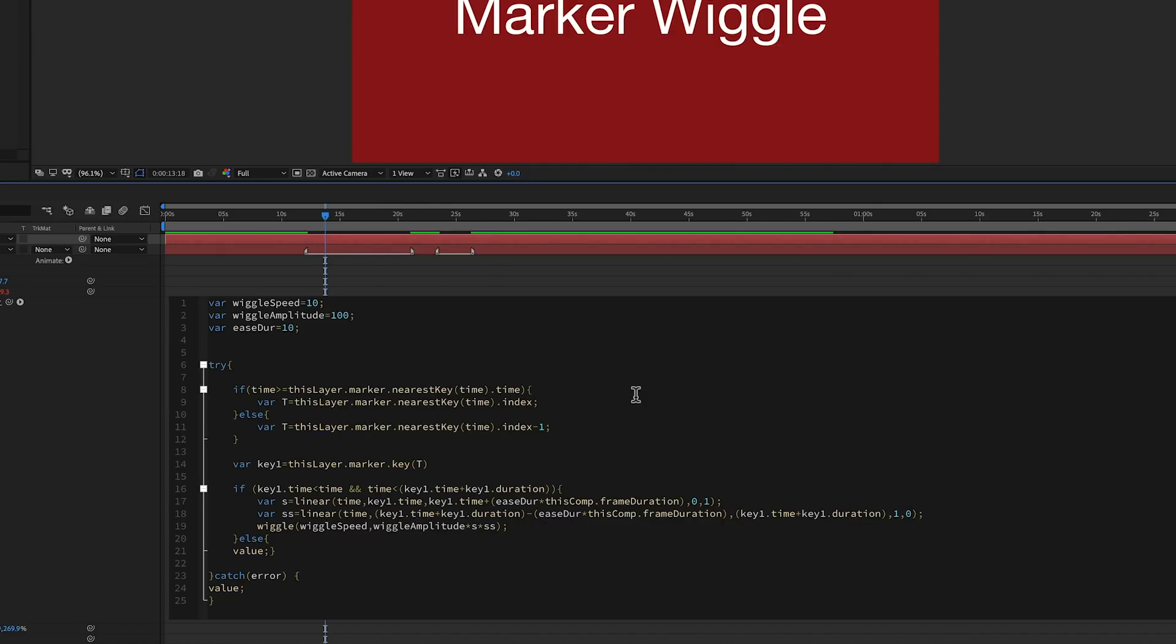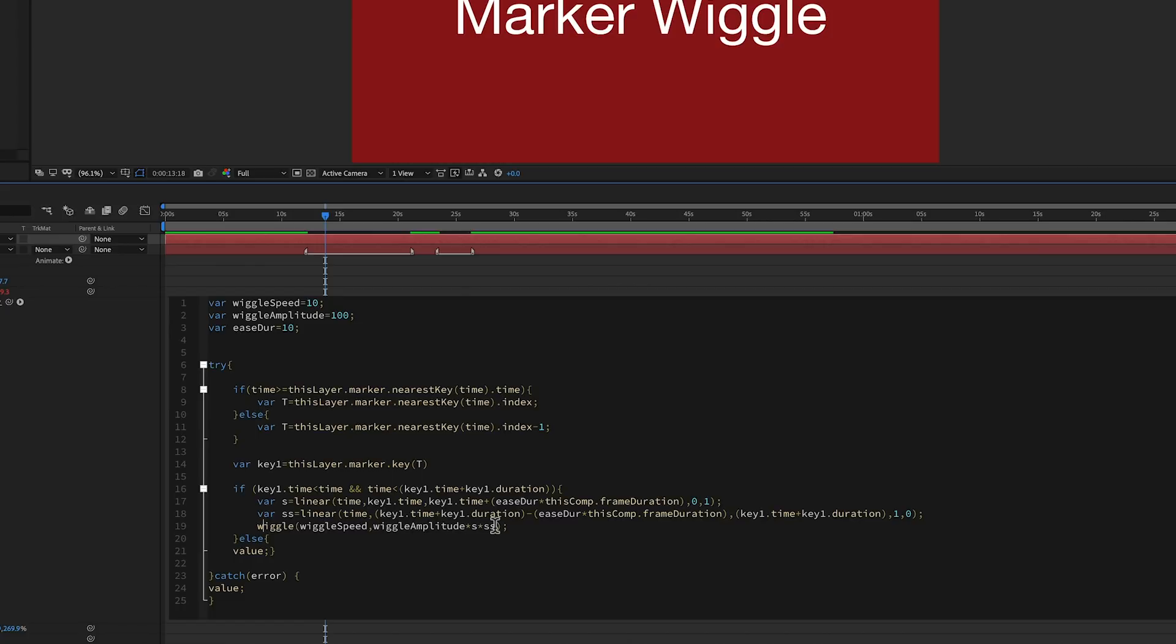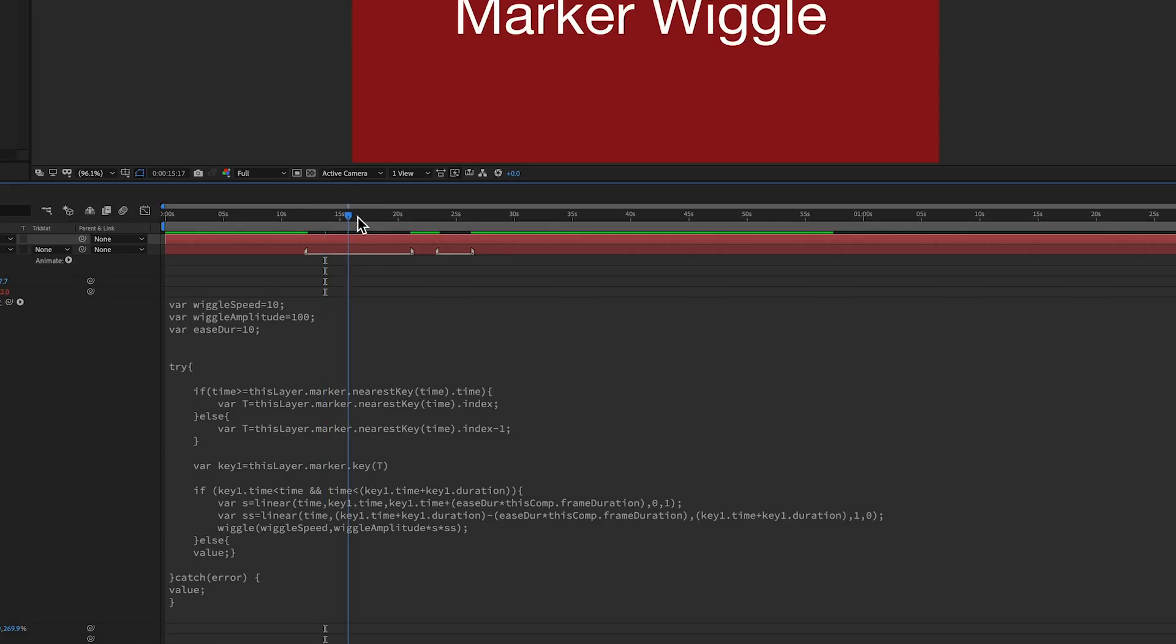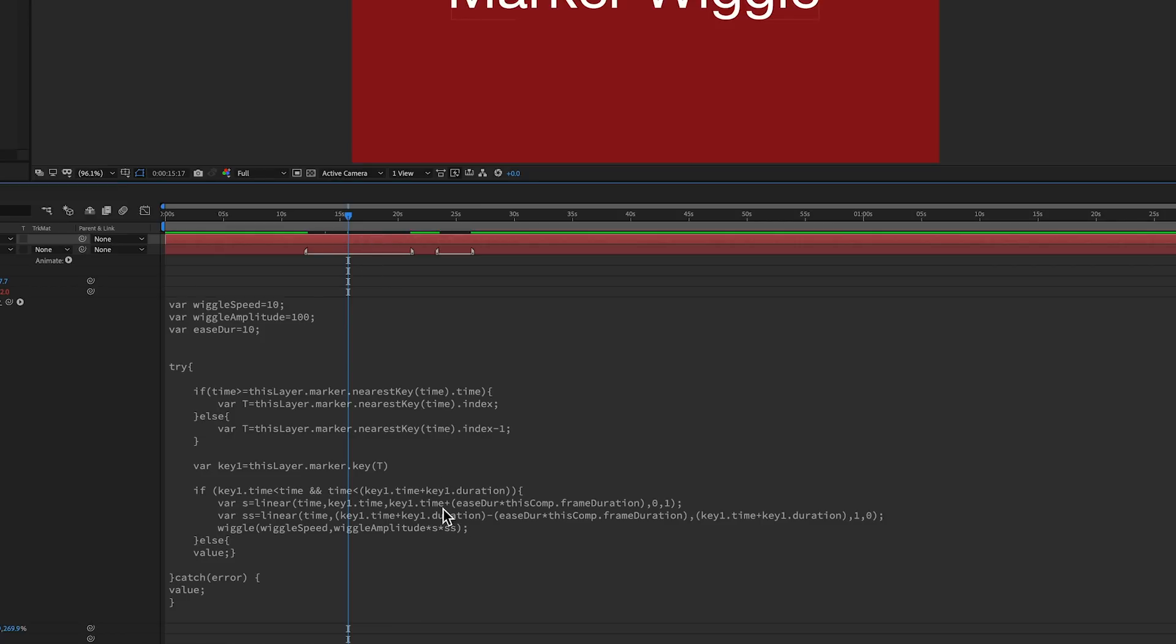And then what we need to do is basically write a wiggle expression. We have the wiggle. We have the wiggle speed. And then after the second one, the wiggle amplitude, is where we're taking these scalars, this S and this SS, and applying it to the amplitude. So when it's in the middle, away from the 10 frames, then S equals 1, and SS equals 1. When it's at the beginning, S equals 0, SS equals 1. At the end, S equals 1, and SS equals 0.